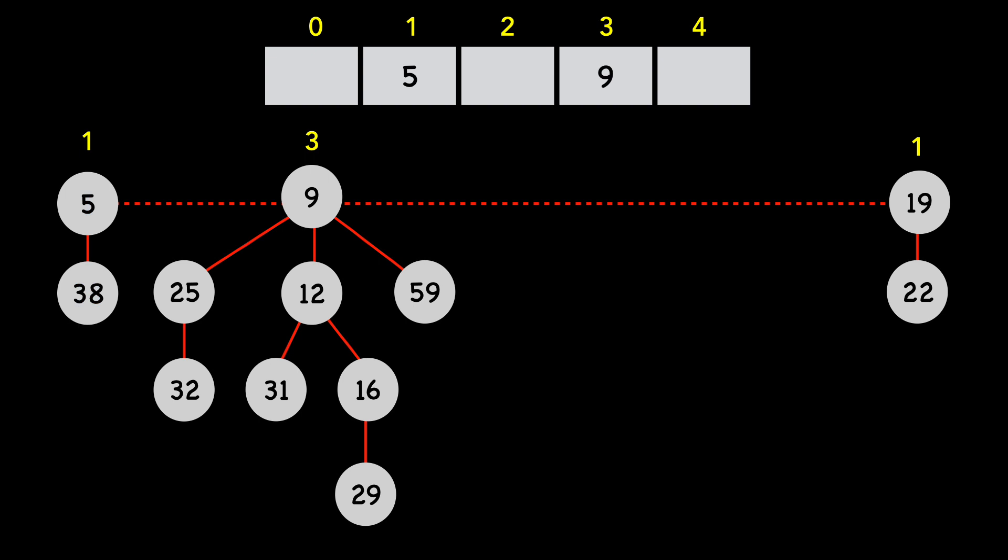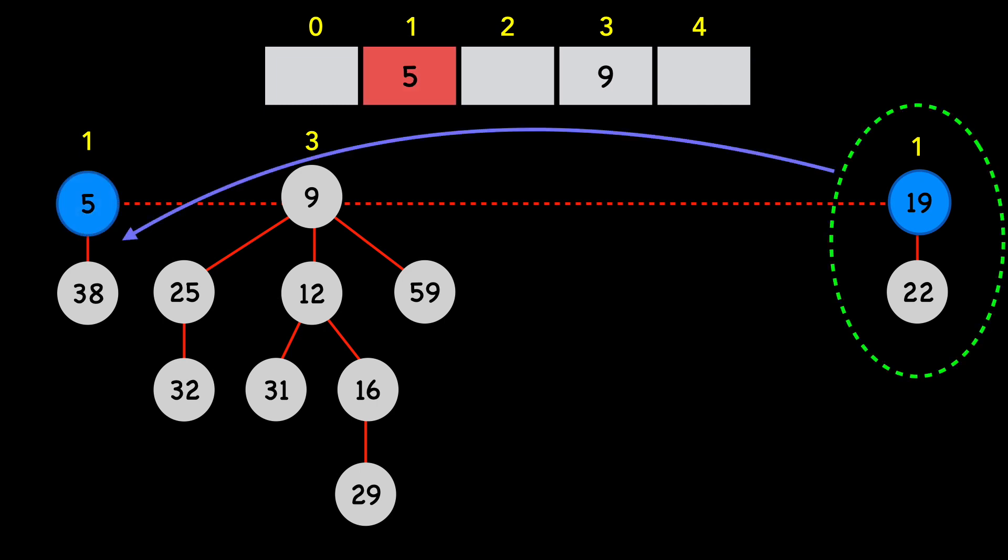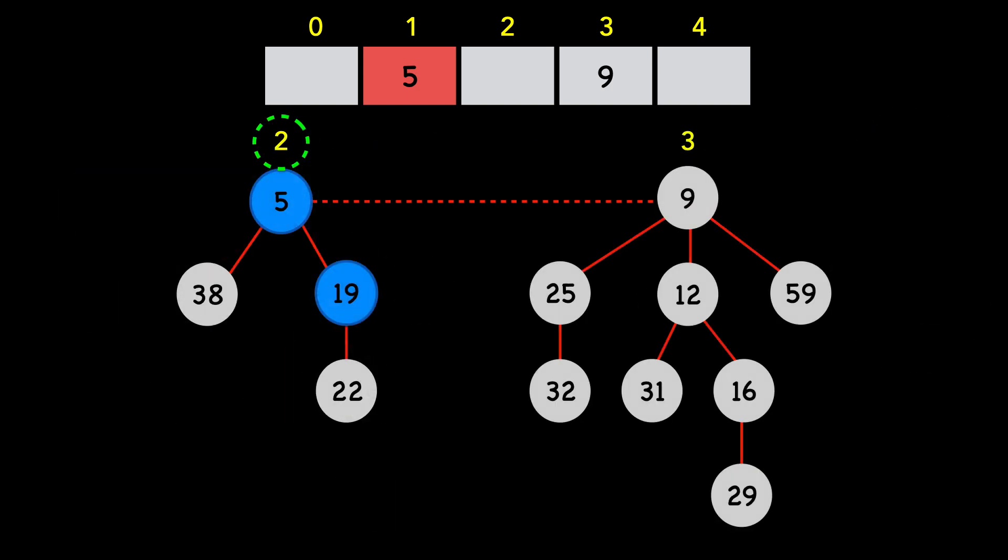Lastly, we move to 19, and again make it a child of 5.